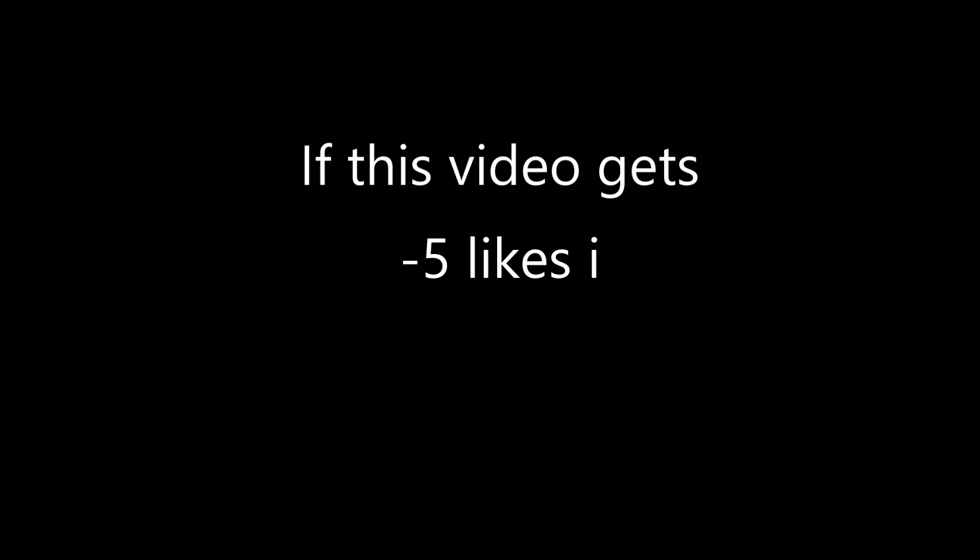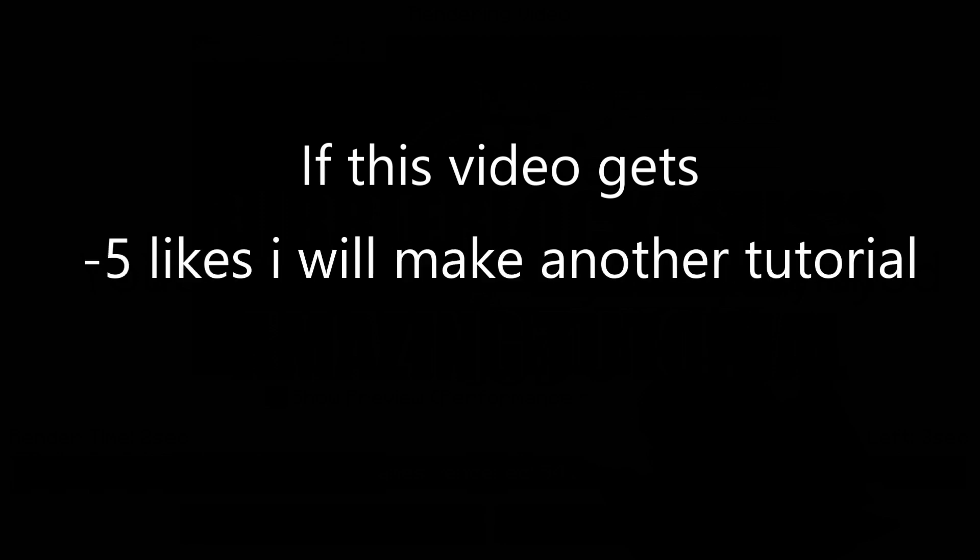If this video gets minus five likes, I will make another tutorial on the Replay Mod where I show some more features of it. Don't forget to subscribe, like, and share. Okay, thanks bye.